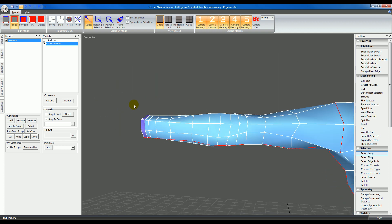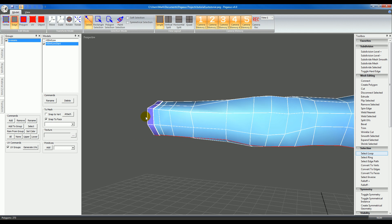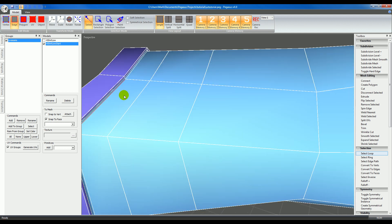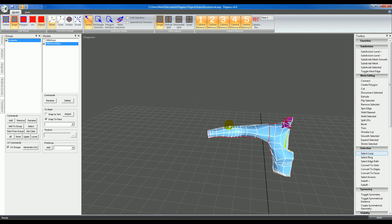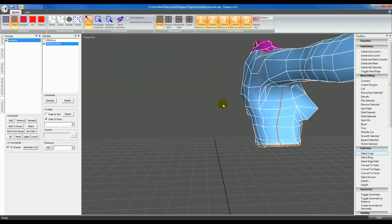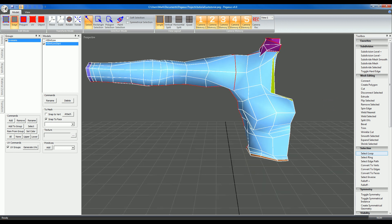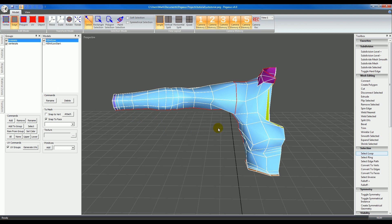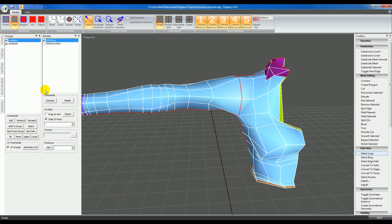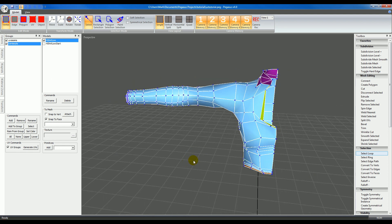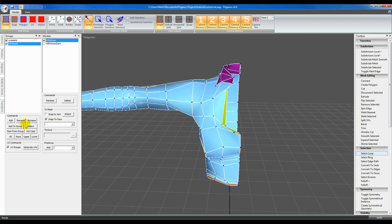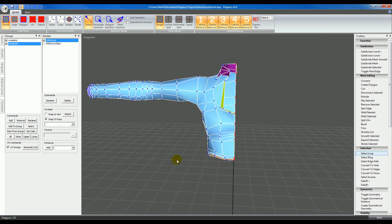It might also be a good idea to separate the sleeve trim as well. I used a loop select to select that edge around here, then I'll add to group and select group again so we can see the complete selection. I also have another group called Center Points — that's just for when I create the other side of the mesh, it tells it which points to weld. So when I create the other side, it'll automatically weld those points for me.